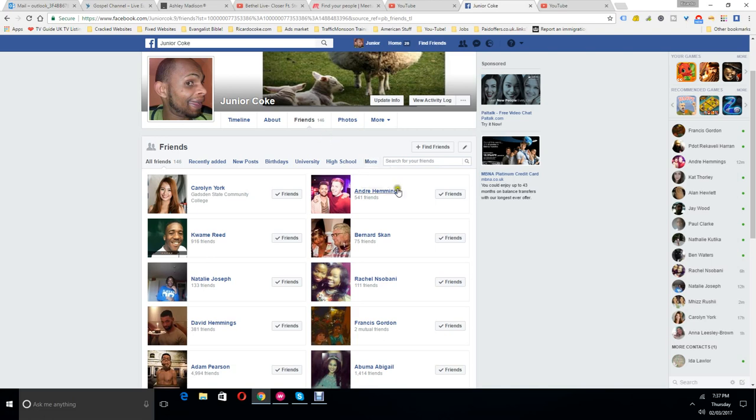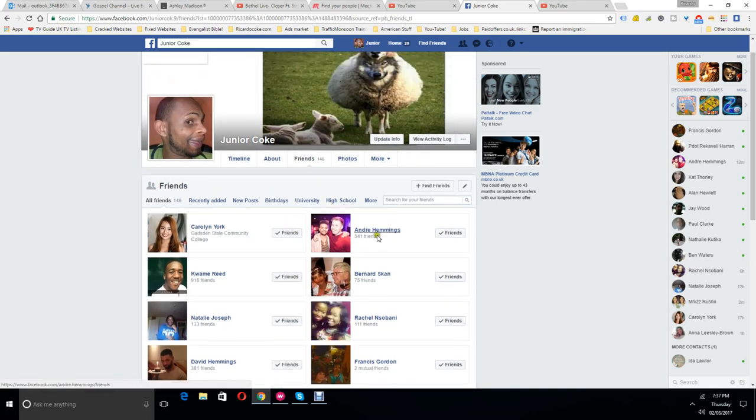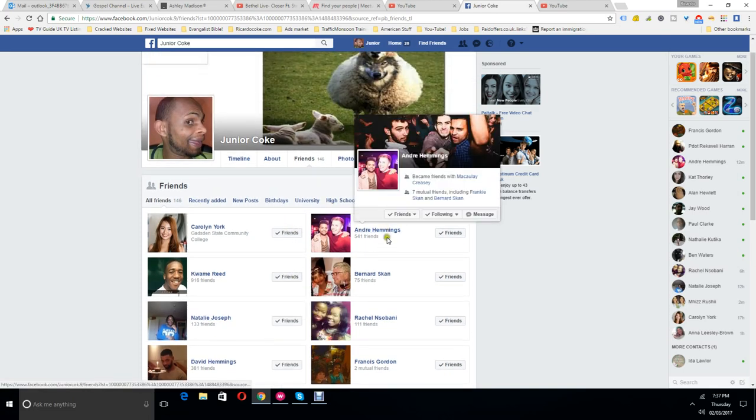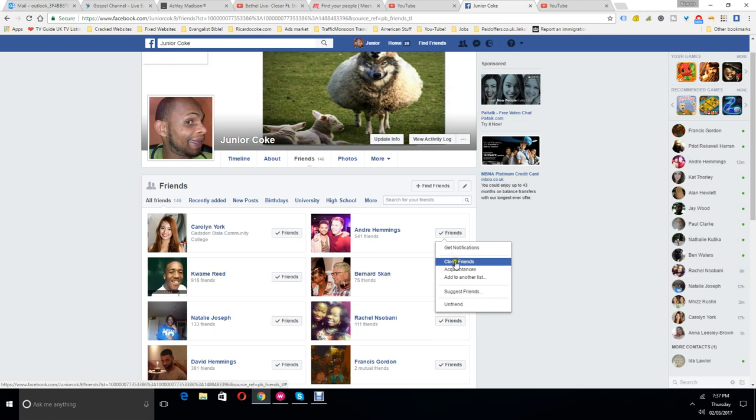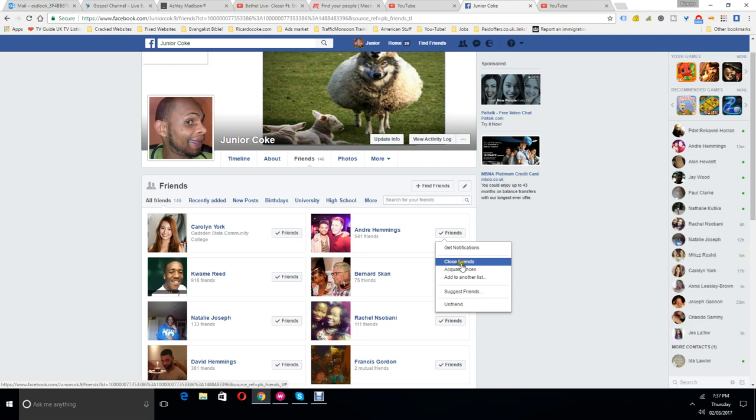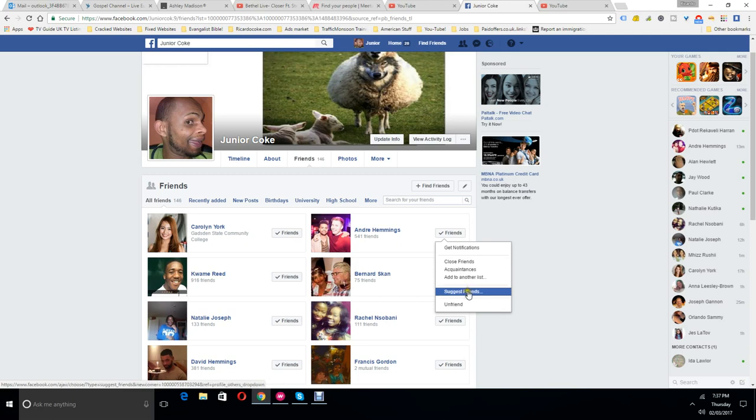You basically go to the friend you want, for example this one here. You hover over the tick bit where it says friends, and then you can either go get notifications, close friends or acquaintances, add to another list, suggest friends to Andre Hemmings, or you can go to unfriend here.